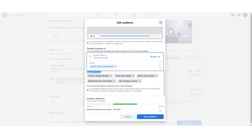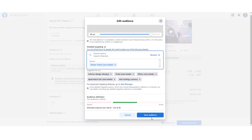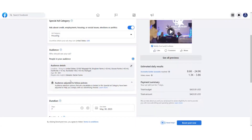Once your targeting is set, check the Audience Definition meter at the bottom. You want your audience size to fall right in the middle — not too far left (too narrow) and not too far right (too broad), as extremes will skew your analytics. Aim for the green middle range. Once your audience definition looks good, click the Save Audience button at the bottom right.